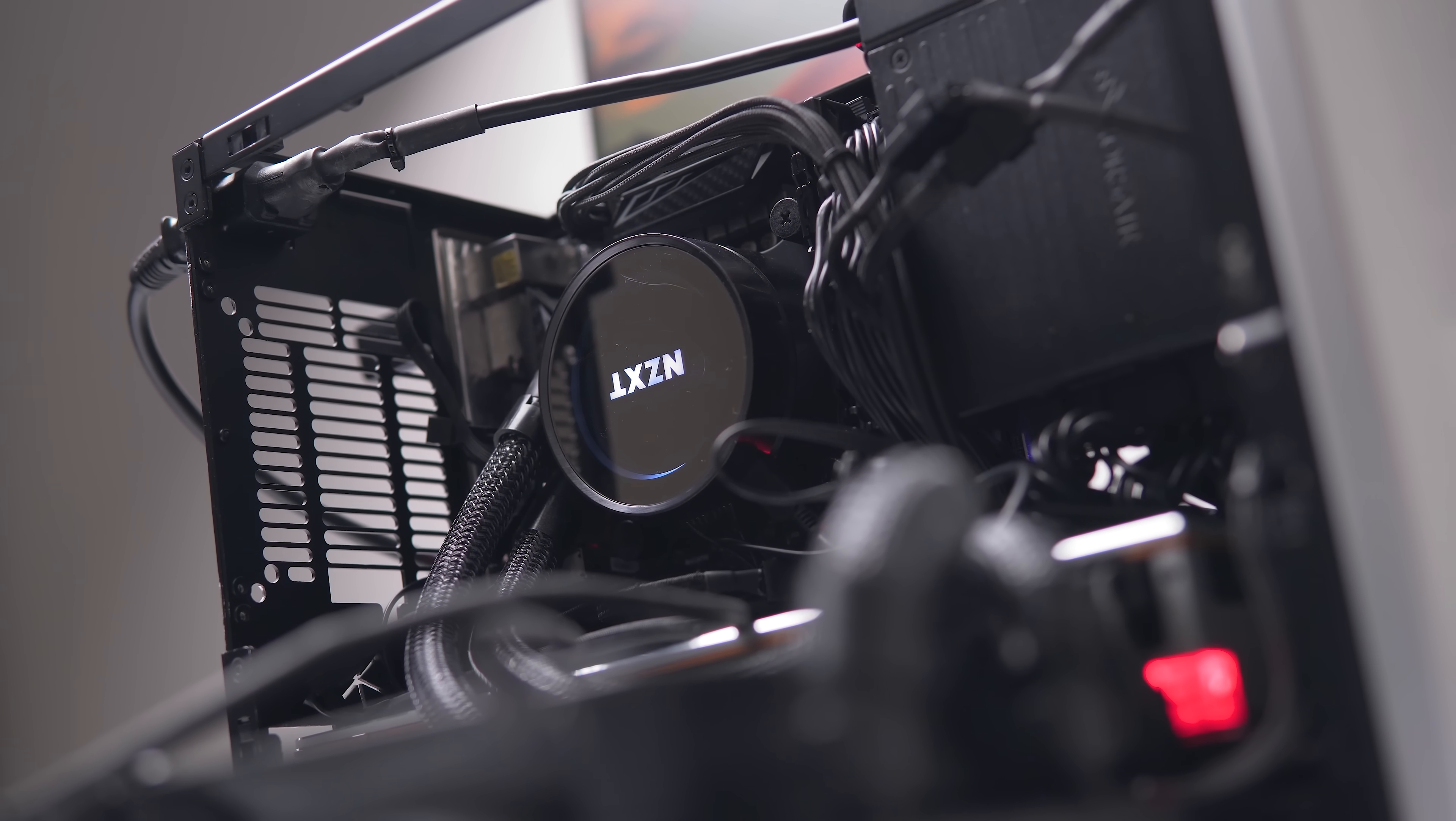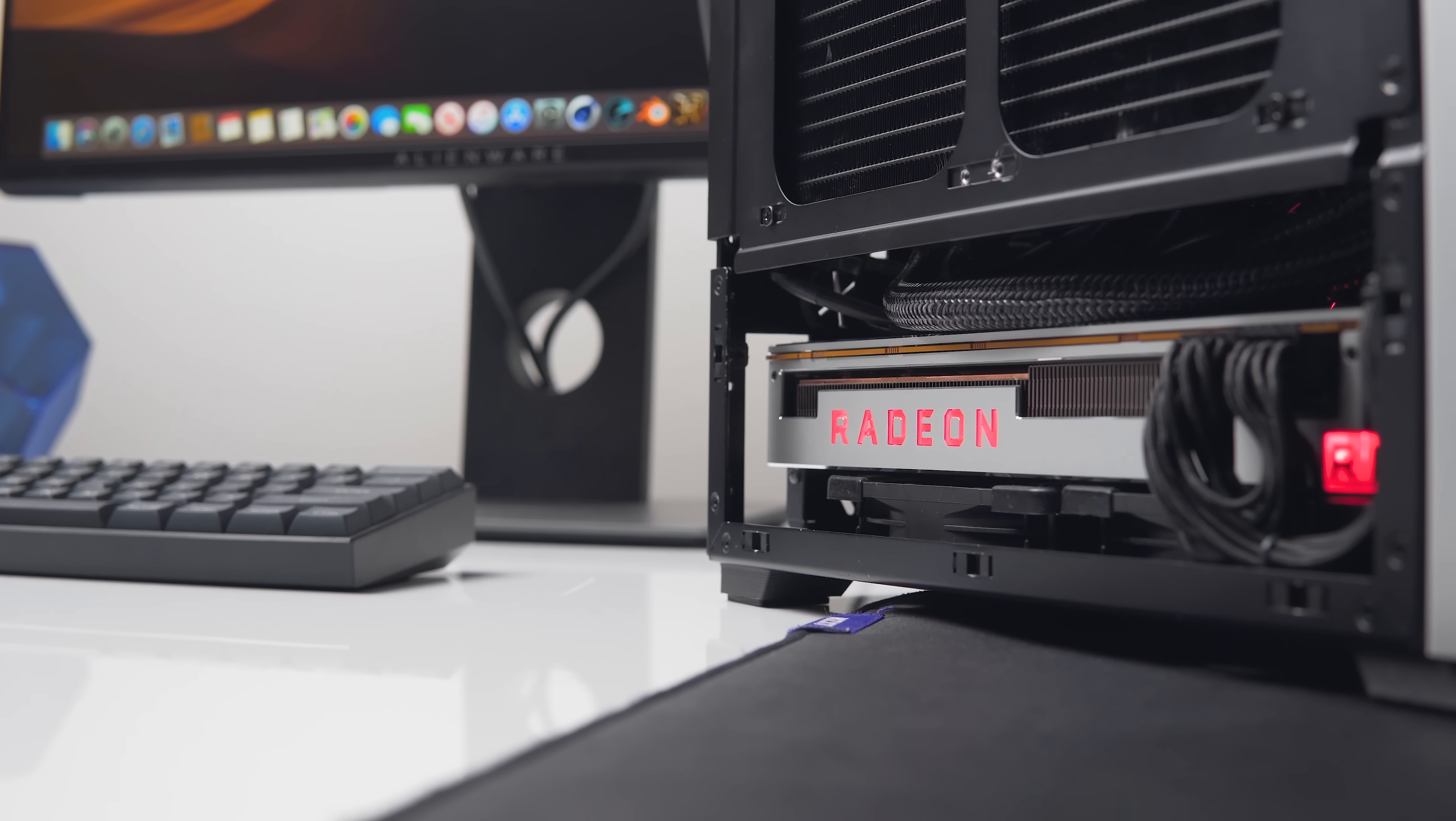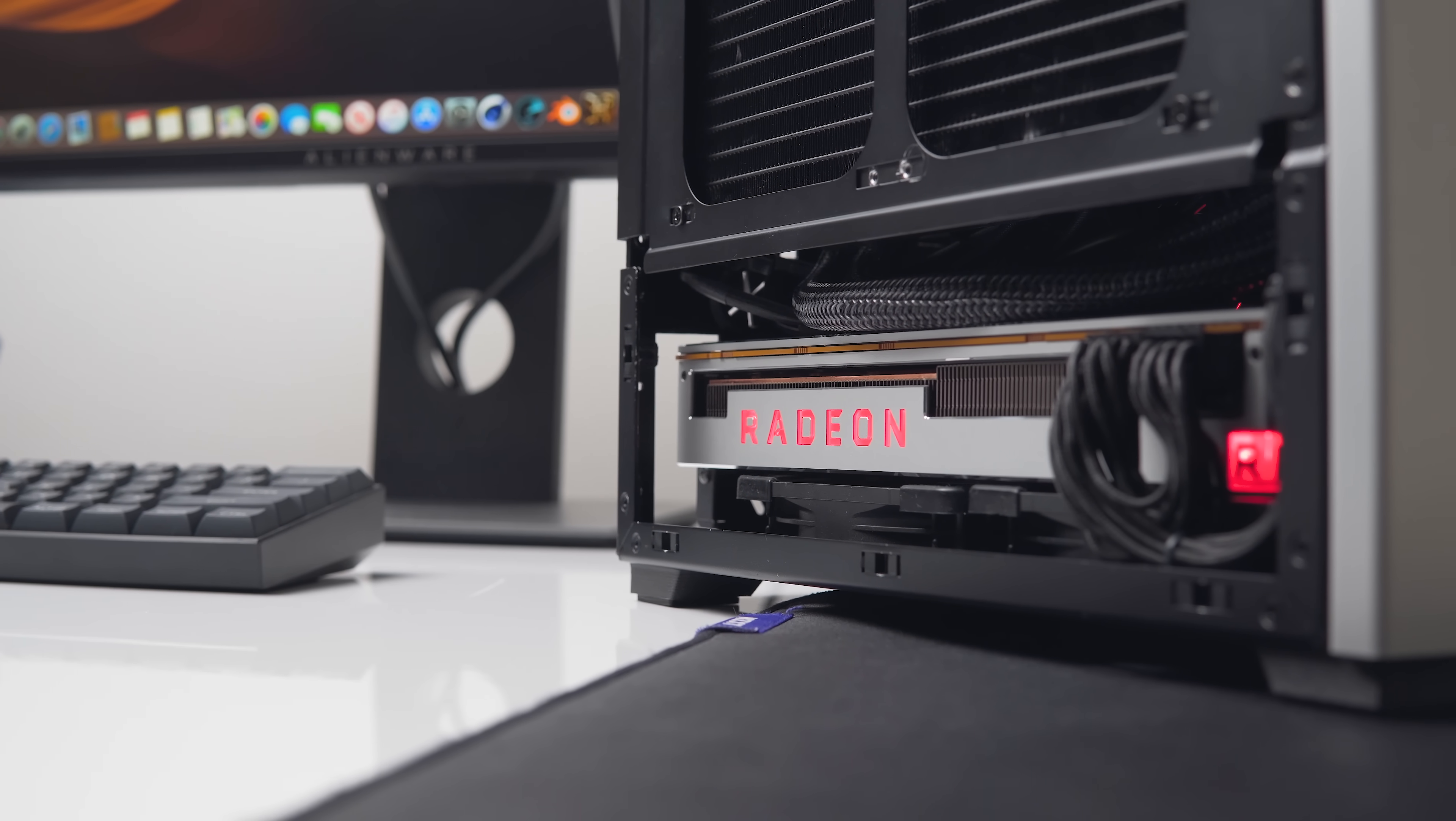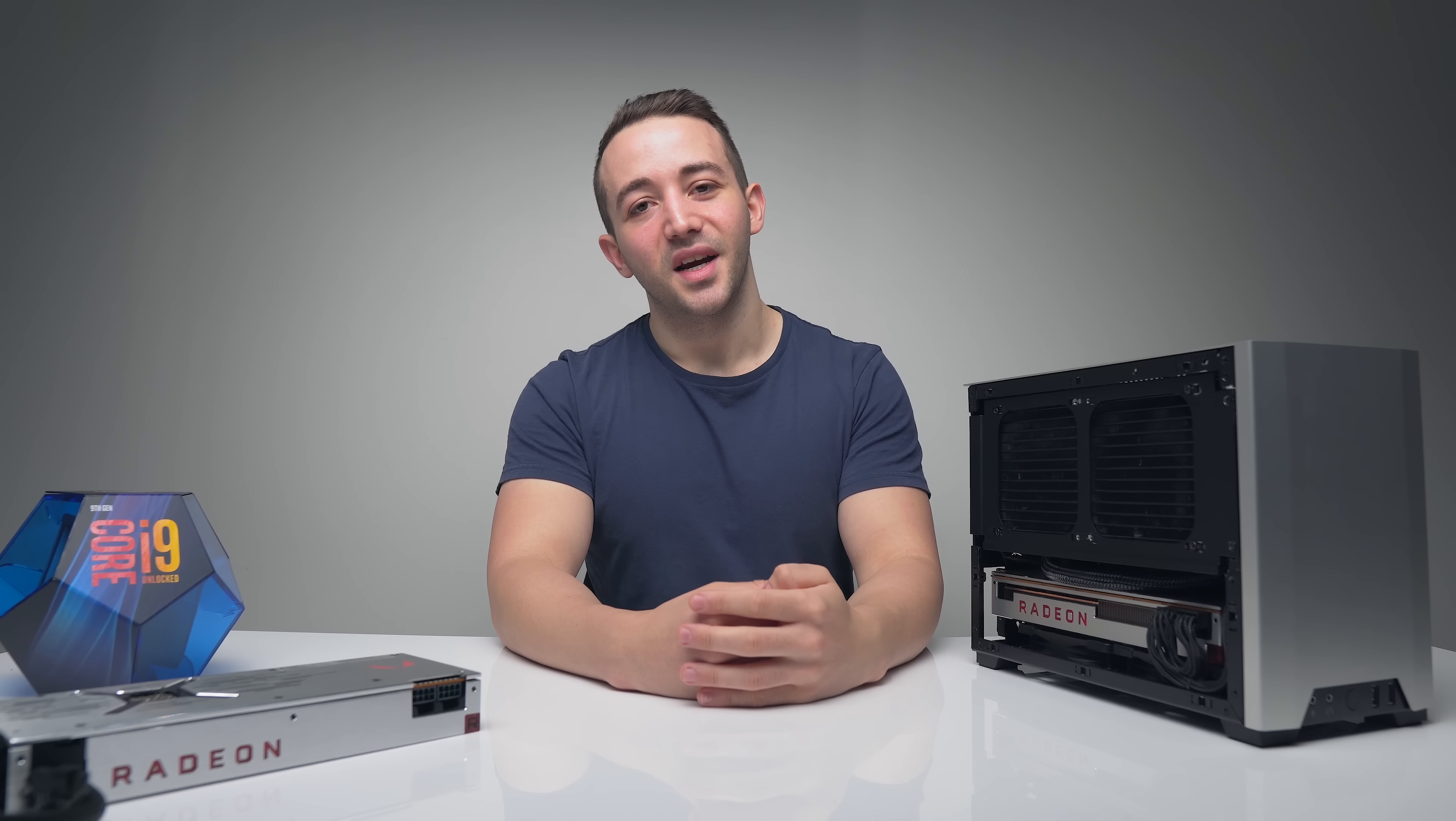So let me know if there is some interest for additional Hackintosh content out there. Would you guys like to see a Hackintosh guide, any Hackintosh benchmarks for example? As I said, I would love to test additional GPU performance in macOS. So let me know if there is some interest for that. I will also leave the links to the guides and the files that I have used to get this build up and running as well as all of the parts. As always guys, a huge thanks for watching, consider subscribing if you haven't already and I will see you all in the next one.